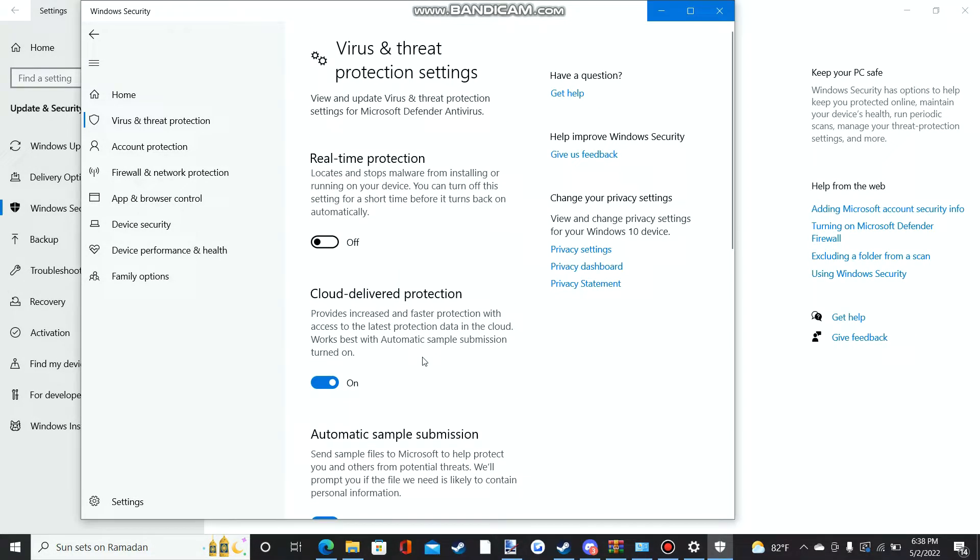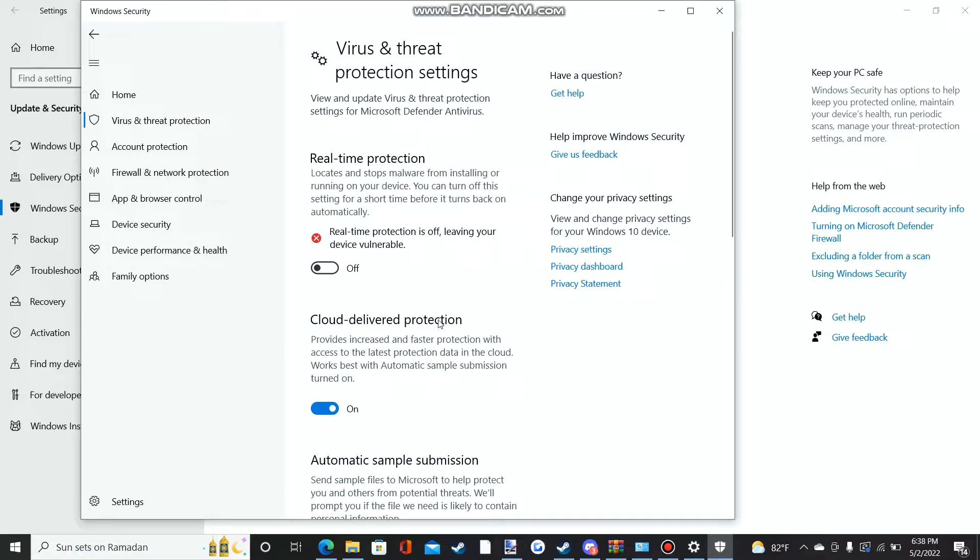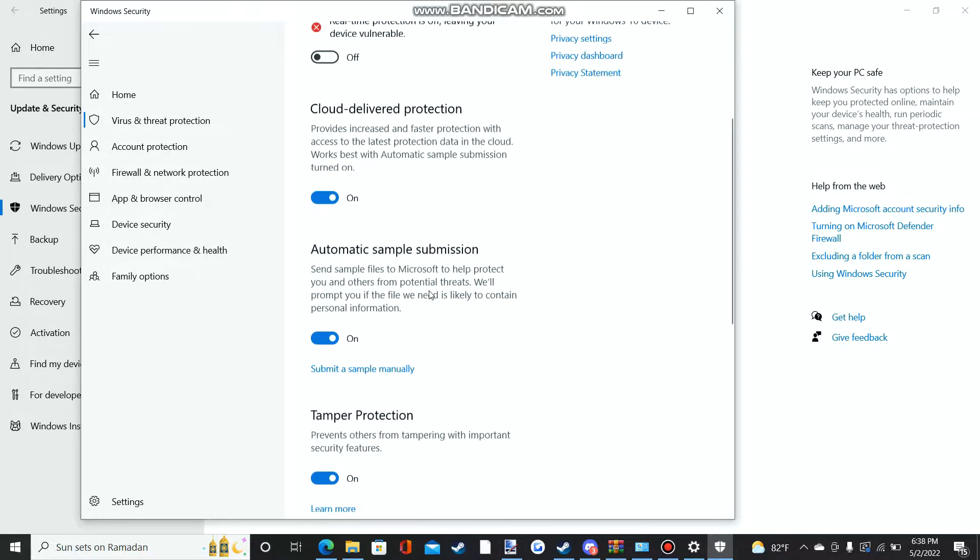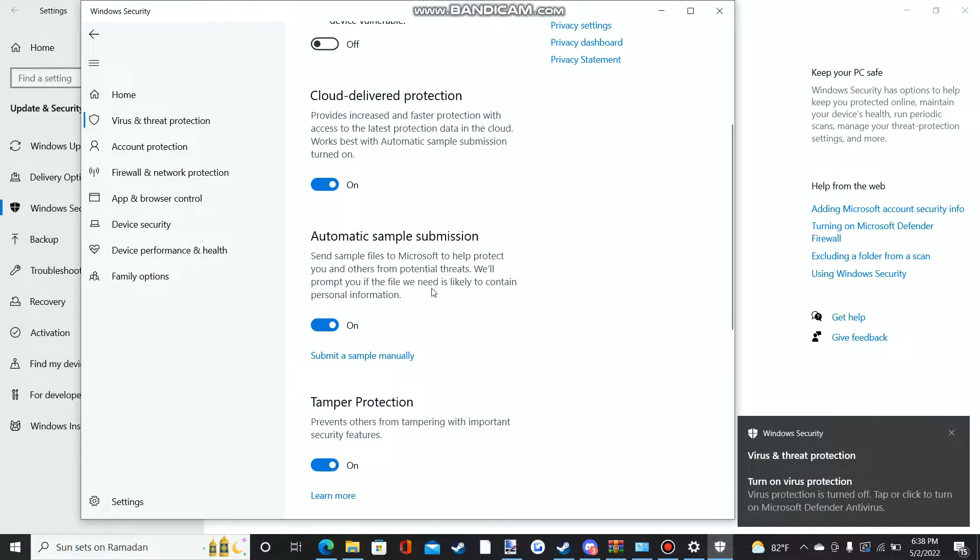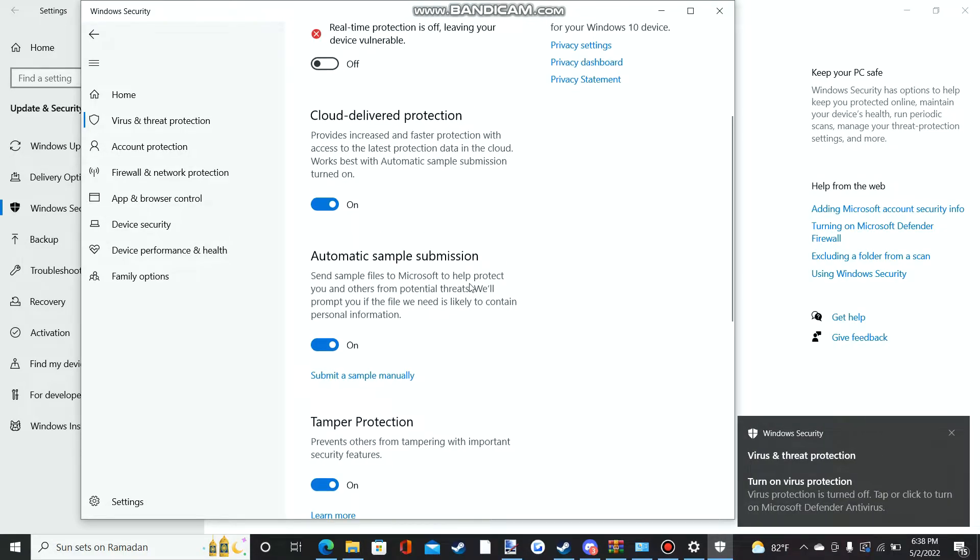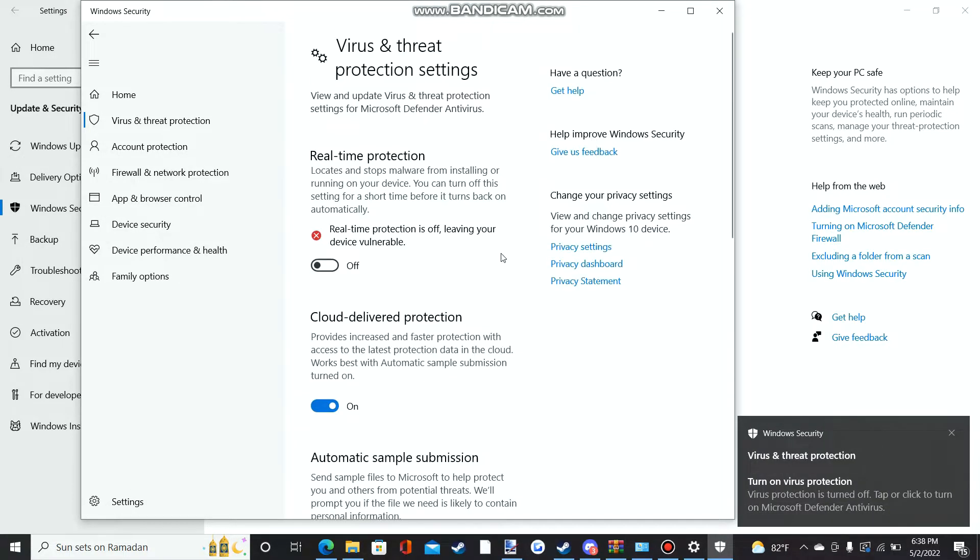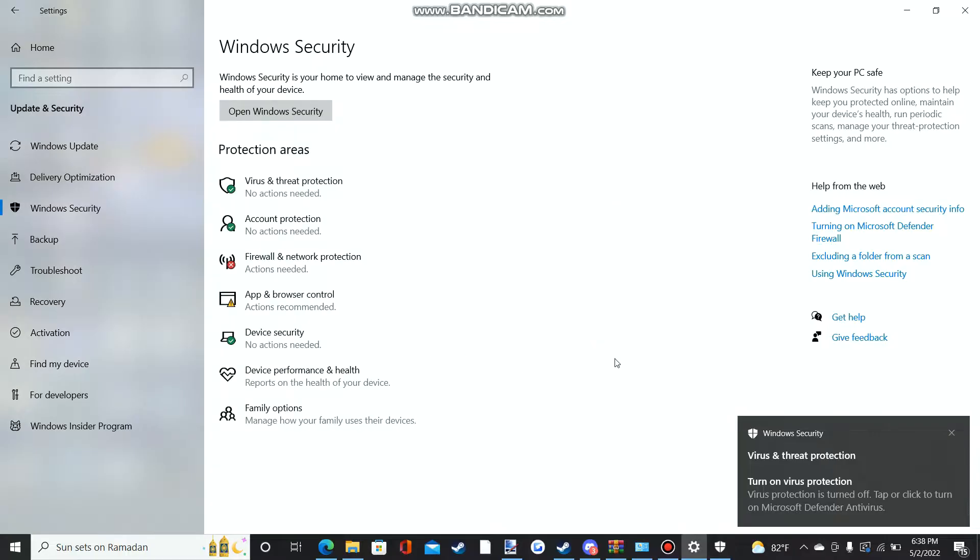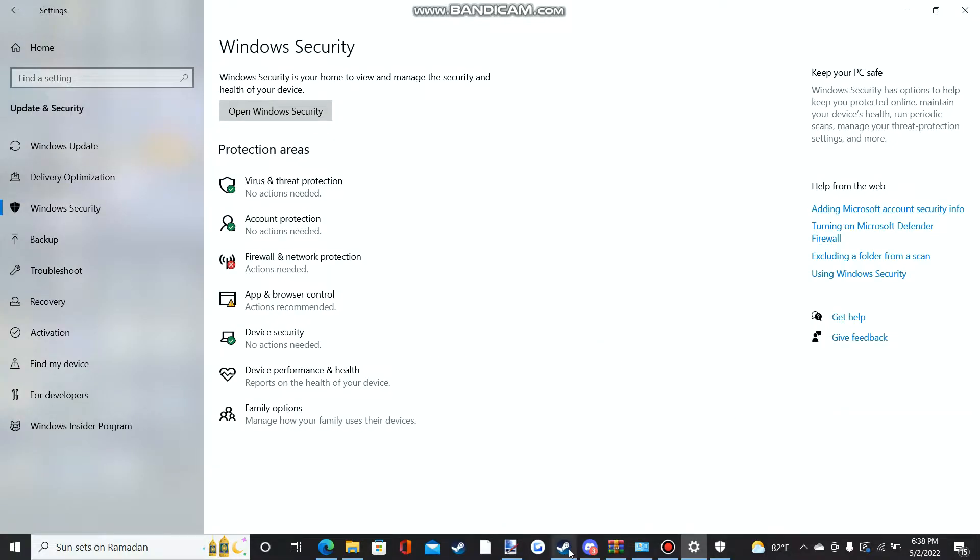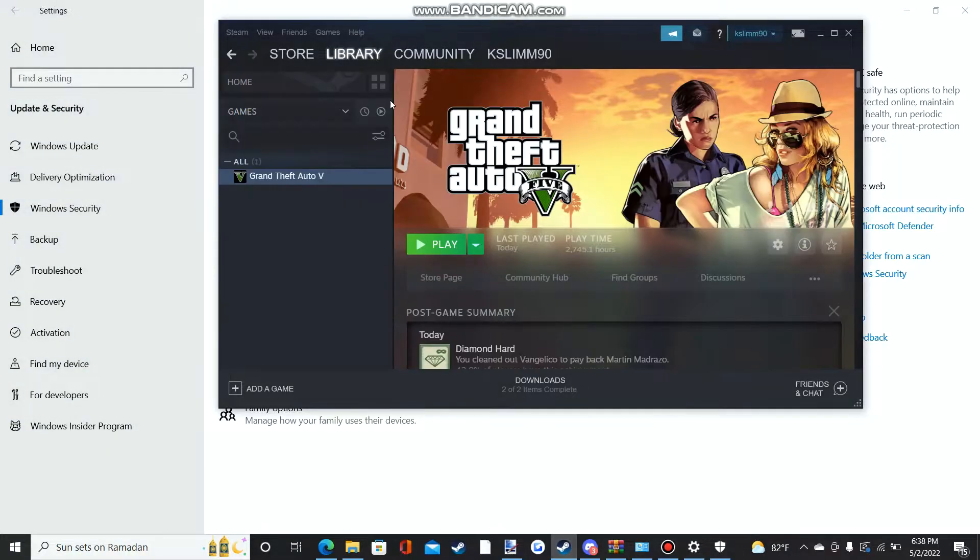If it's enabled, if it's on, all you got to do is turn it off. Make sure your device and everything, you disable it or turn it off. Make sure everything is turned off, the real-time protection.